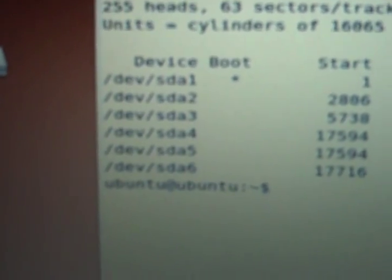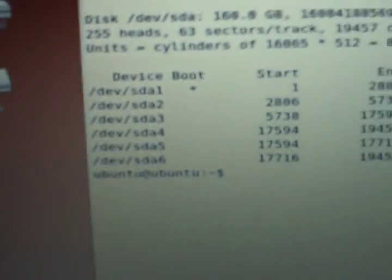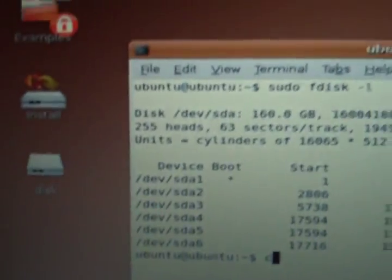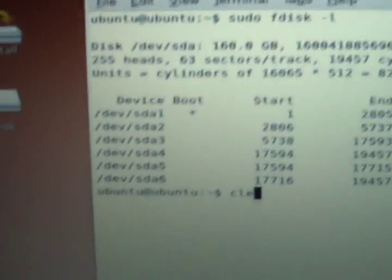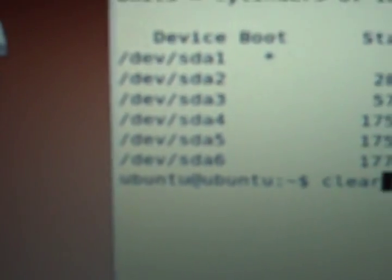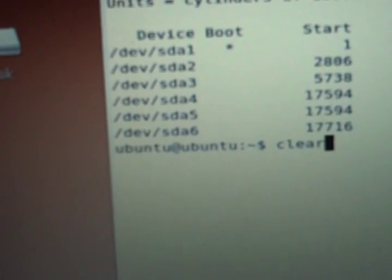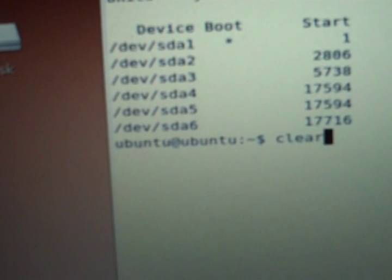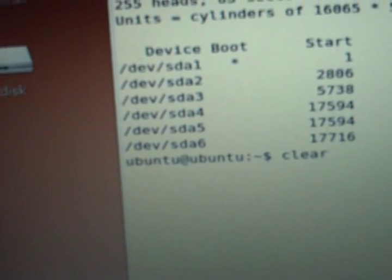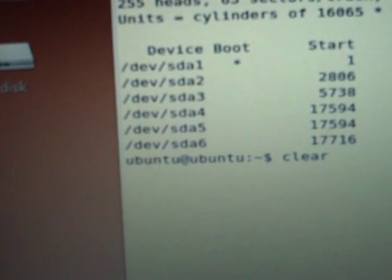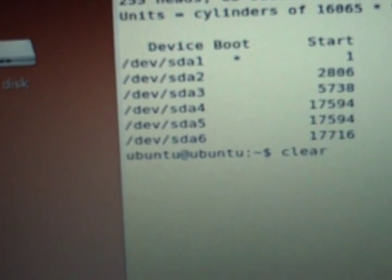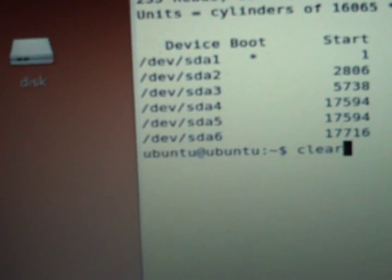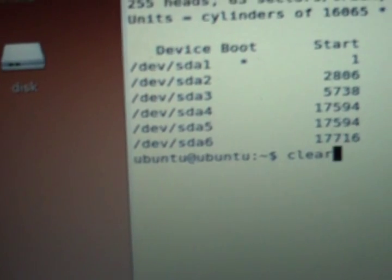That's SDA6. What's important is that I remember that SDA6 is where my system partition is. That means it's the sixth partition on the system. SDA is a serial ATA drive.